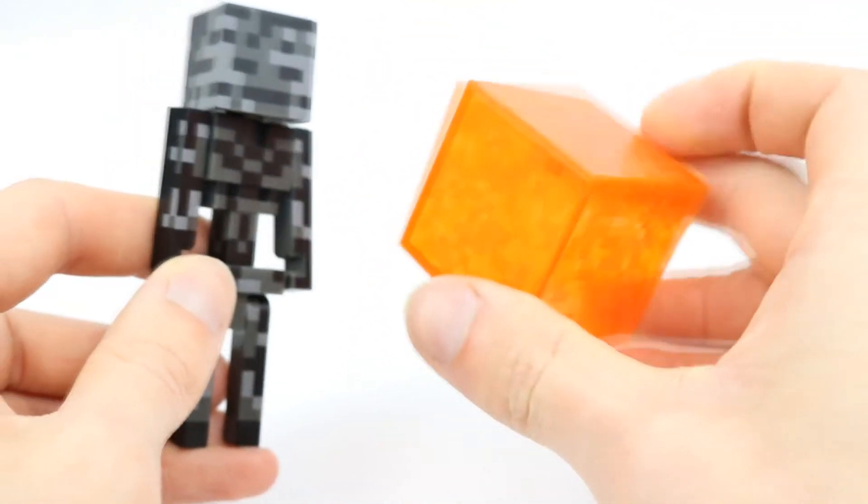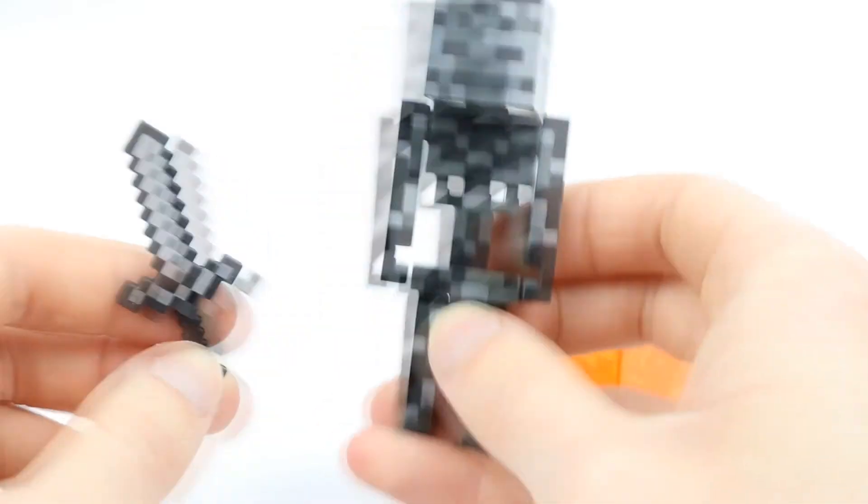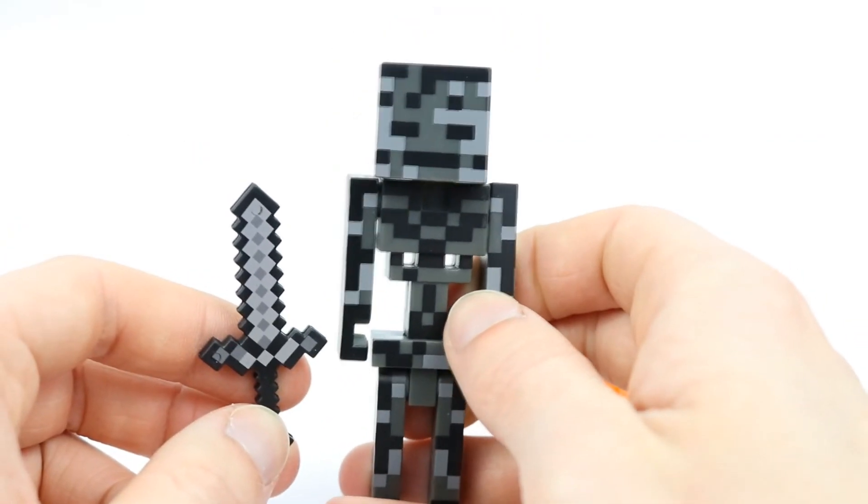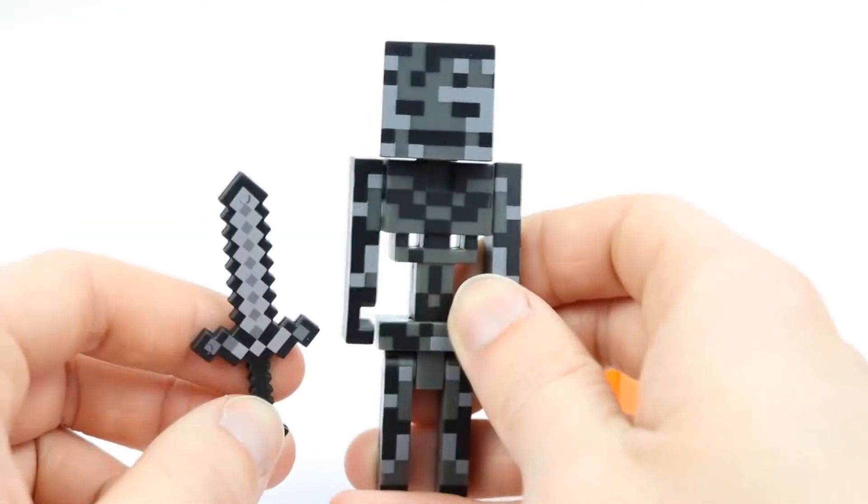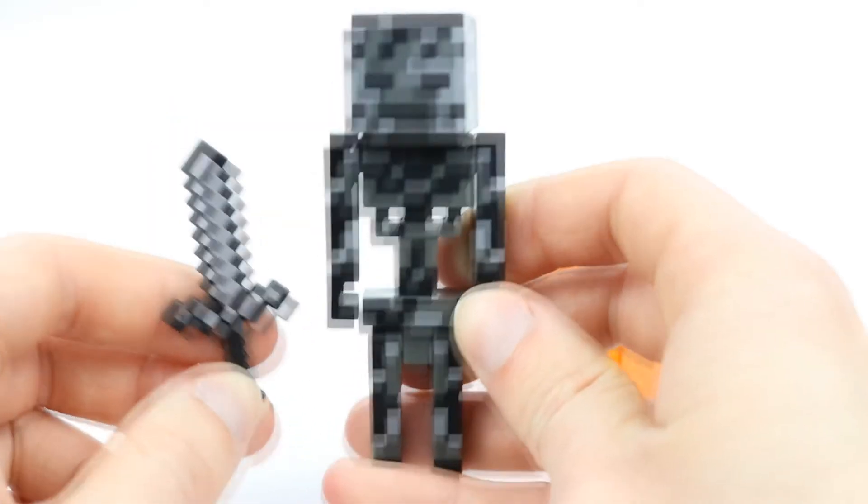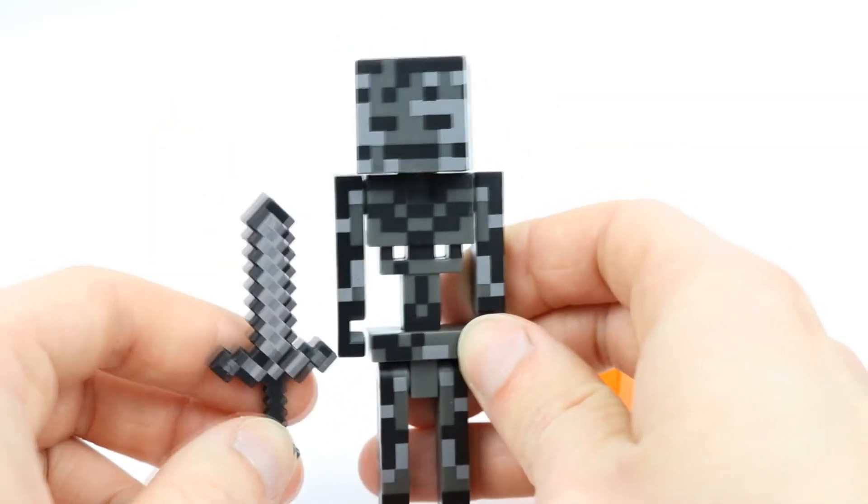I definitely do recommend these figures. I absolutely adore them. They're cheap and they're durable and they just work really, really well. So thanks for watching guys. If you enjoyed the video, go ahead and give it a like.